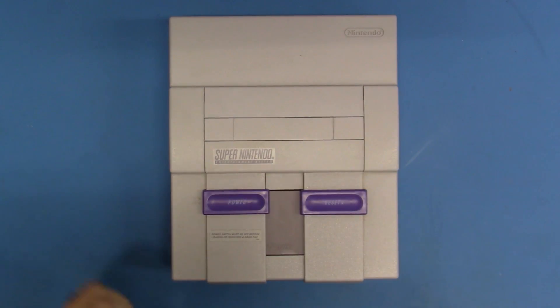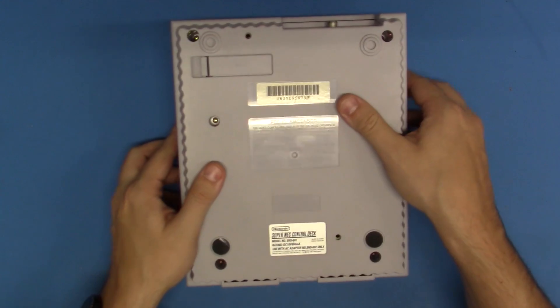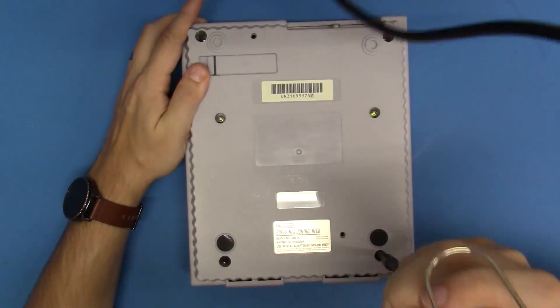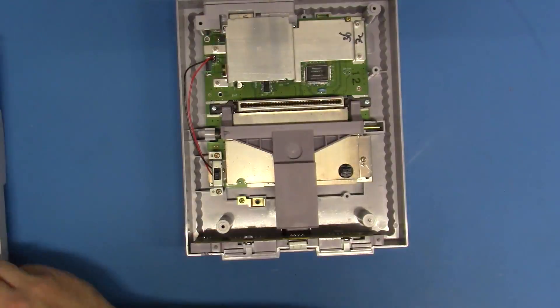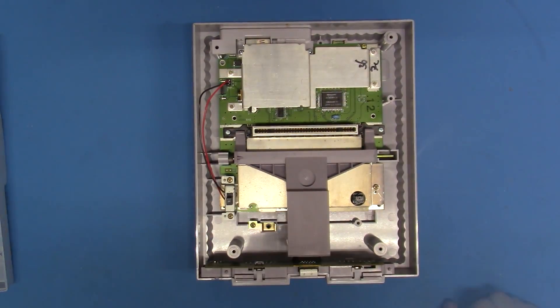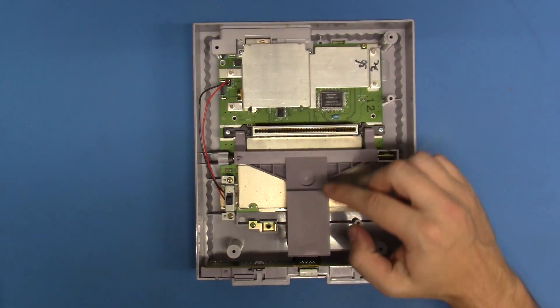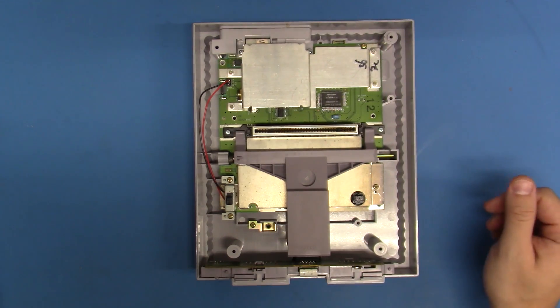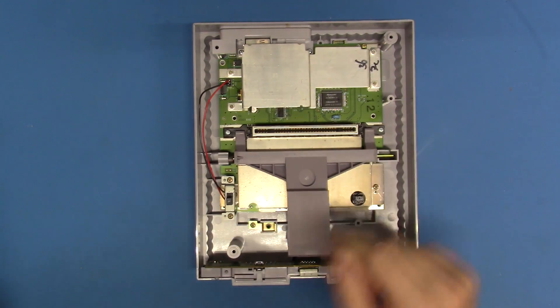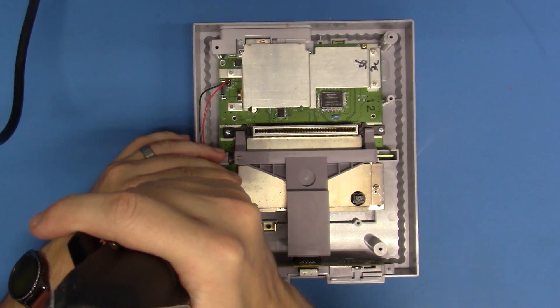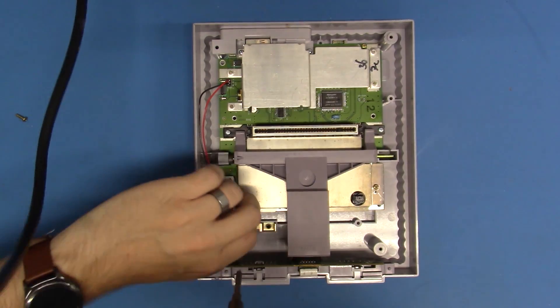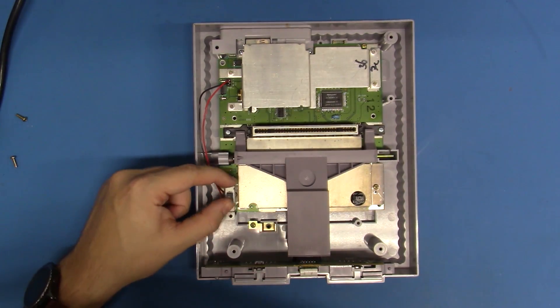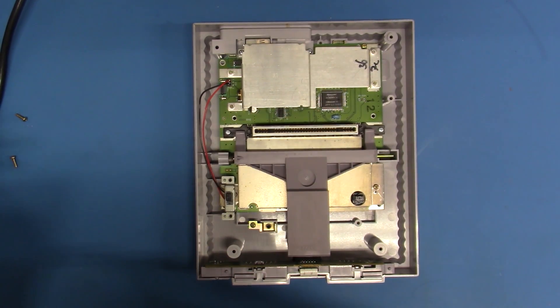As always, we're going to begin by taking this thing apart. When I'm disassembling the SNES, I like to remove all of the screws, and then I worry about the eject mechanism. We're going to rip all the screws out, and then we'll remove this eject mechanism. Also another very important note, actuate the power switch so that you de-energize the system. That's always very important.